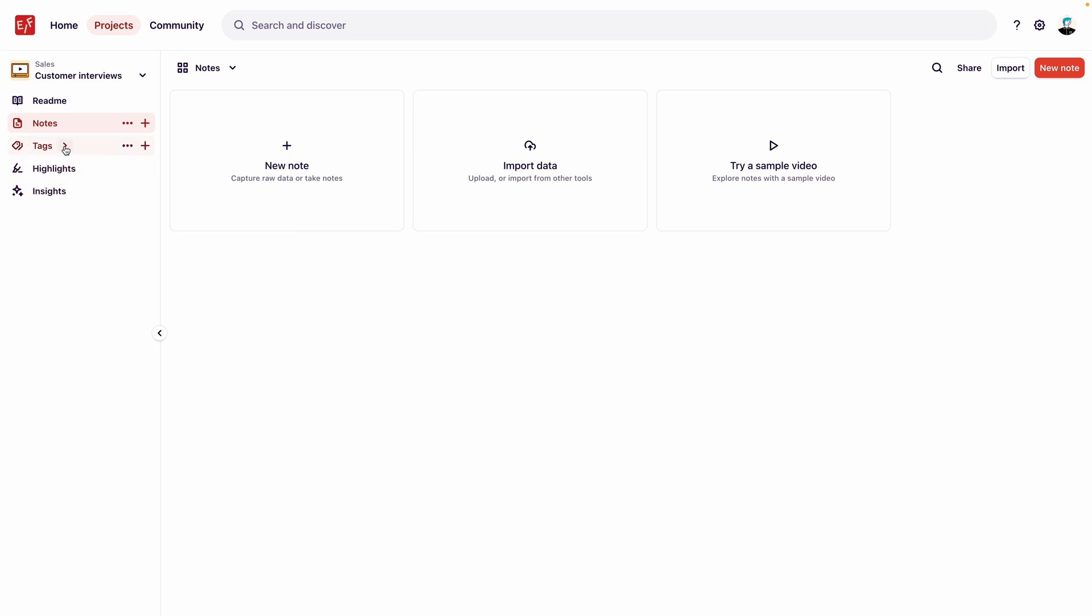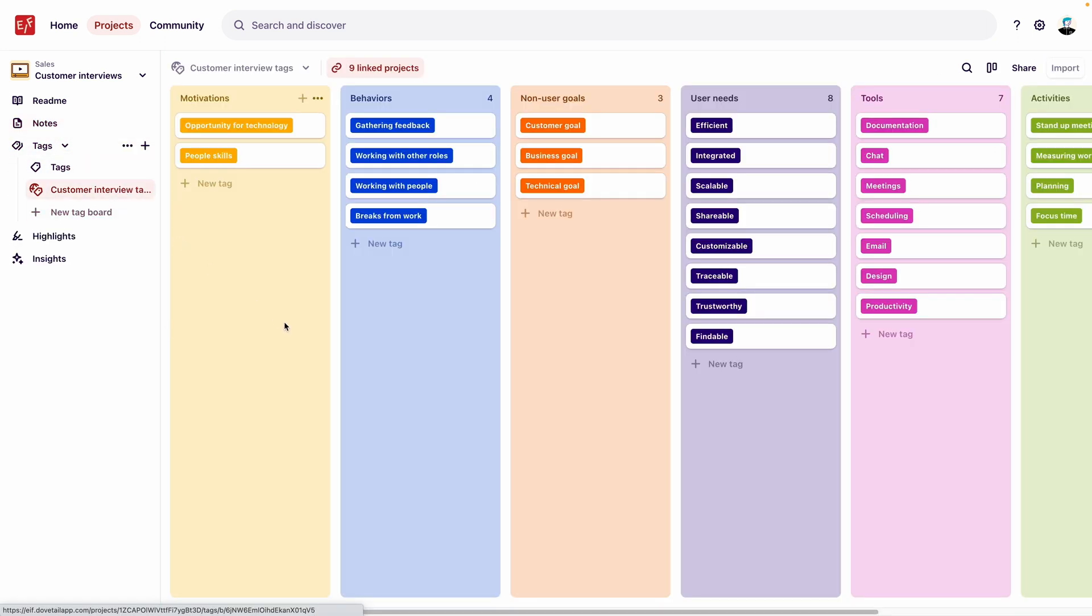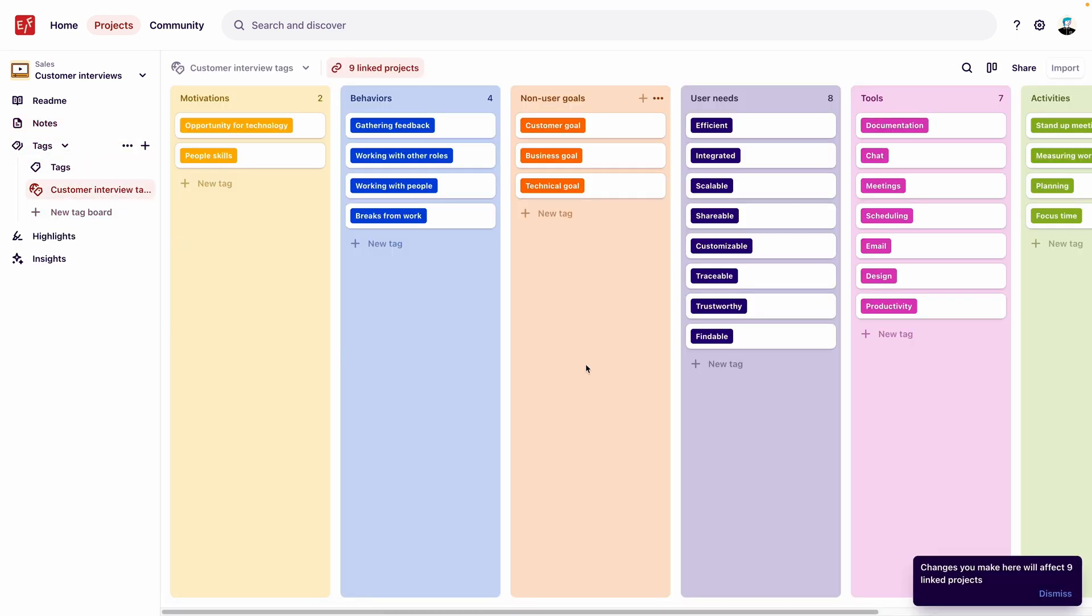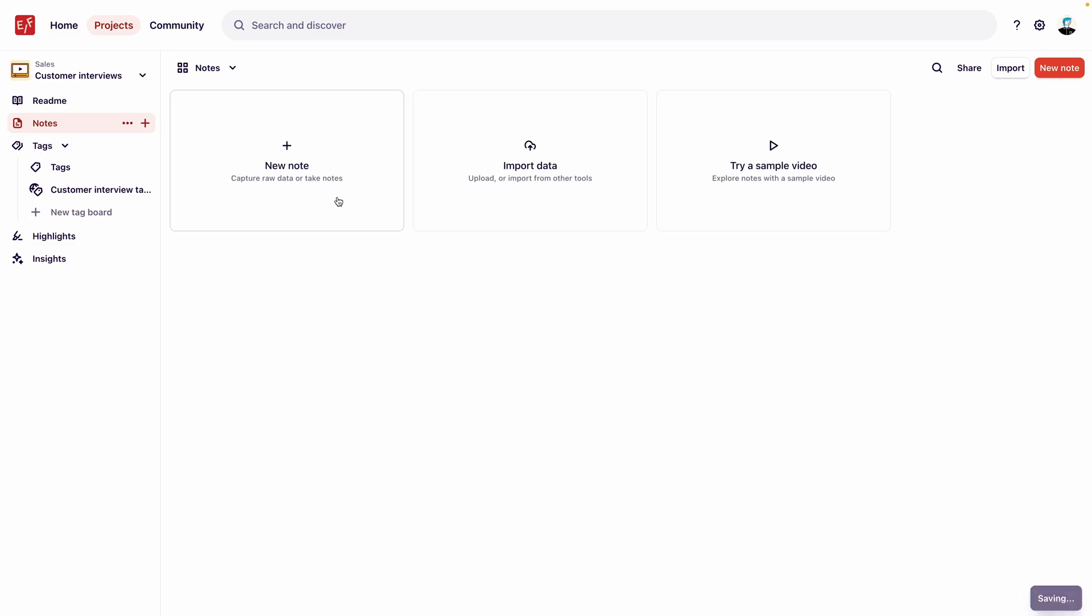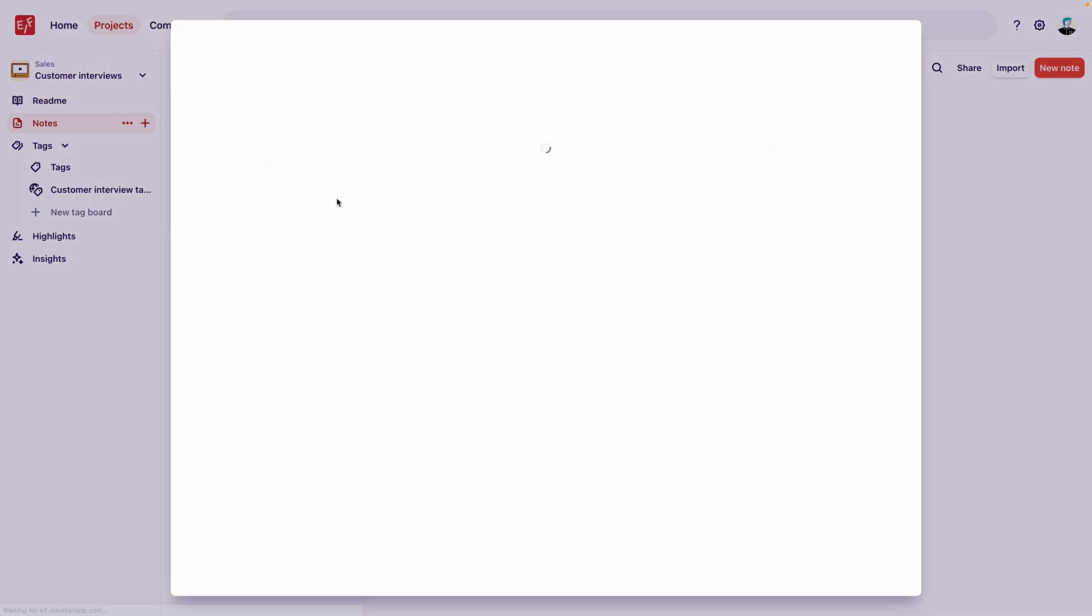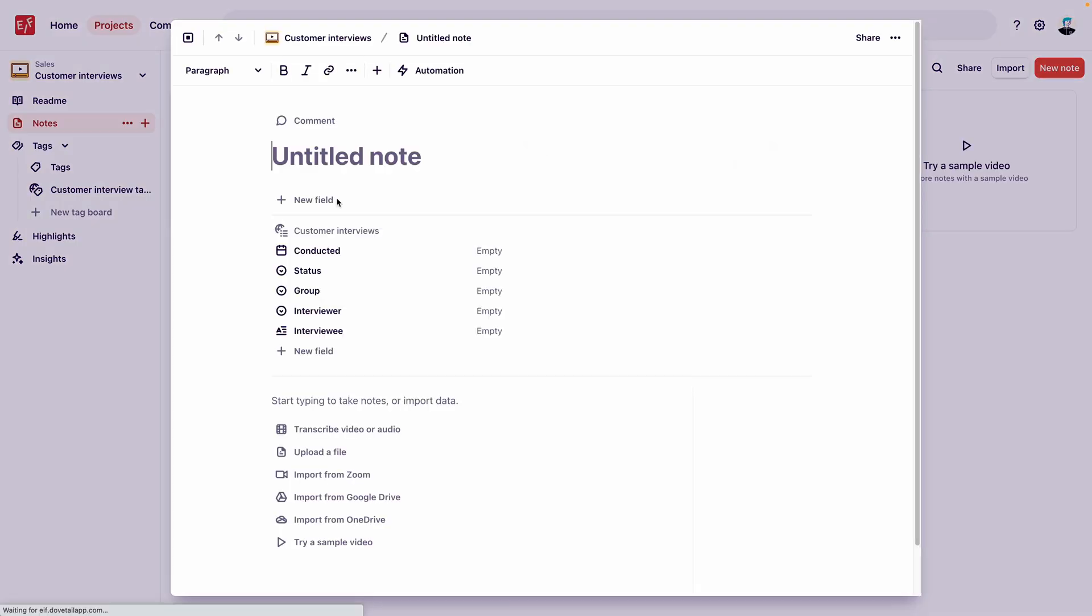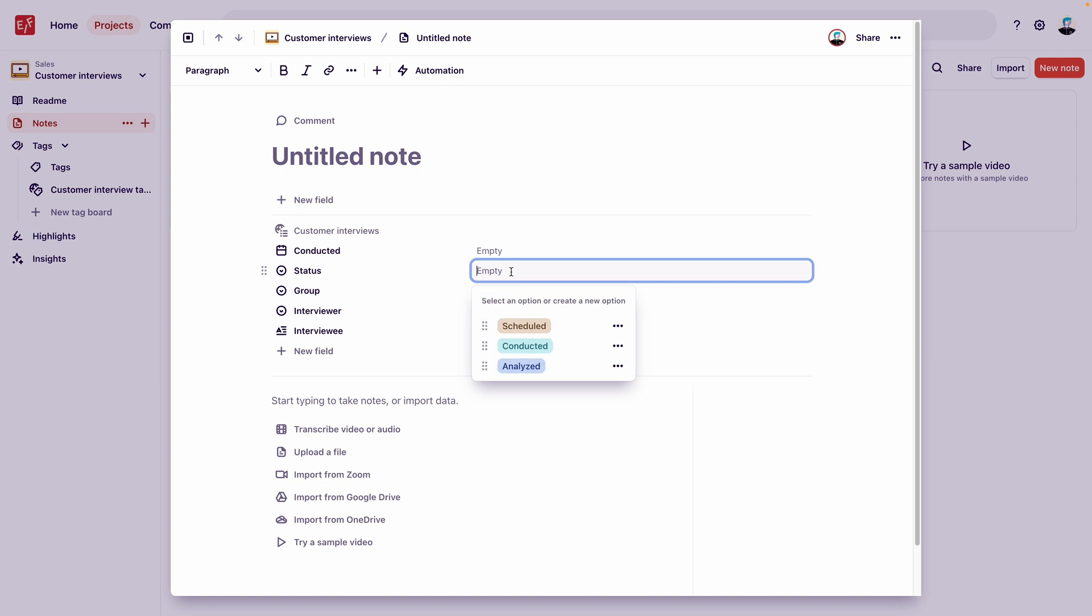By clicking into Tags, we can see that our workspace tags are automatically populated in our project. Next, let's create a new note to see our populated fields. Click Notes, then New Note. Now we're ready to go ahead and start adding our interview recordings to transcribe and surface key moments to form our insights.